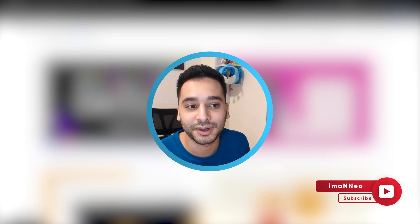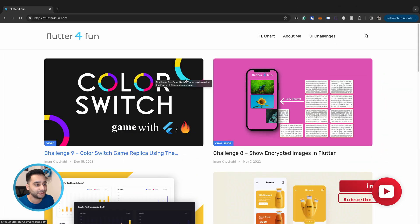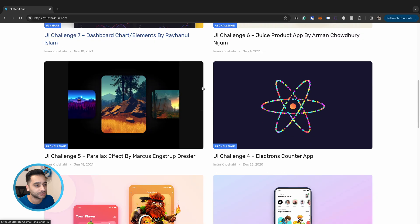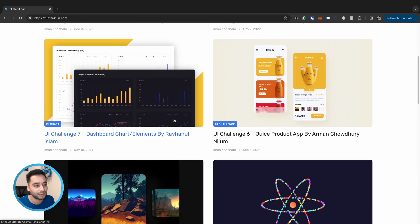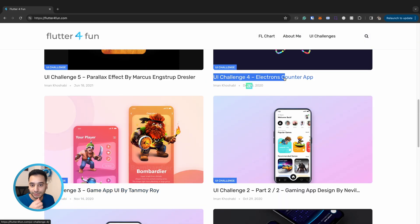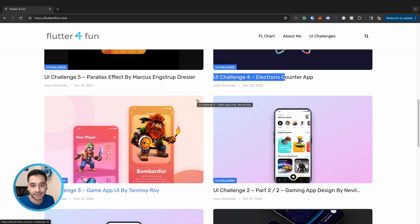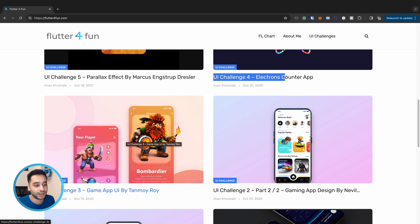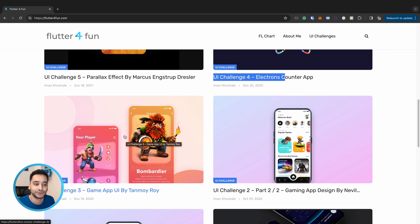Hi there, this is Iman Neo. Welcome to my channel. In this video we are going to talk about some UI challenges from Flutter for Fun weblog — this is the third one and the fourth one. In Flutter for Fun I had some blog posts UI challenges, and I decided to continue them as videos on my YouTube channel. Before that I would like to have an overview over the past blog posts, and then we can have our new UI challenge videos.